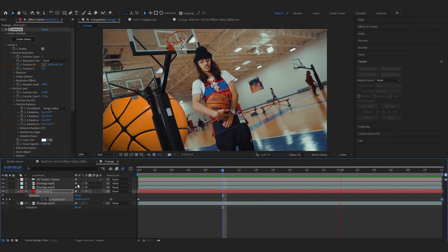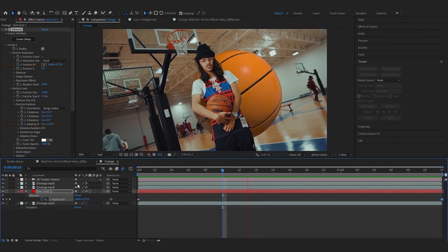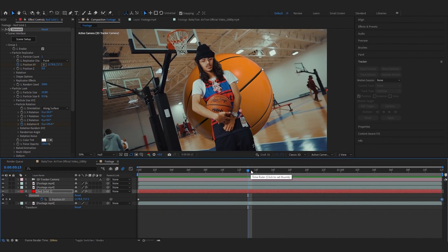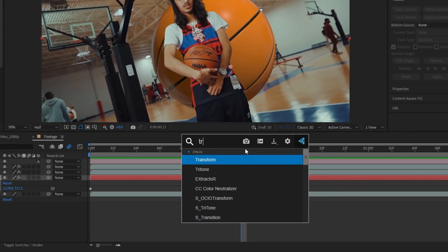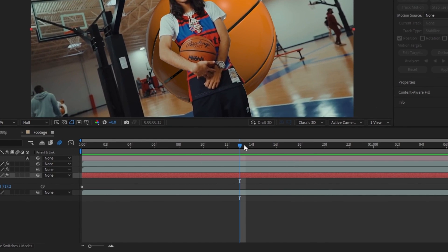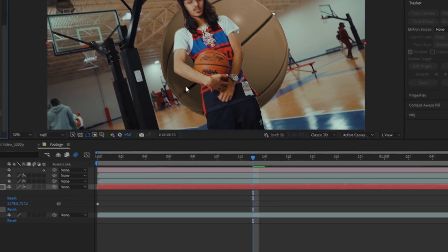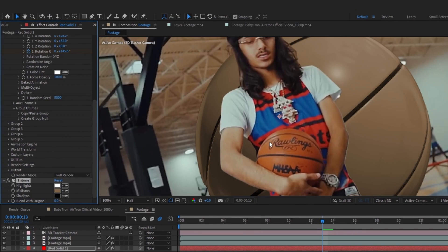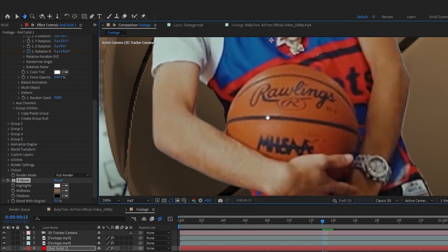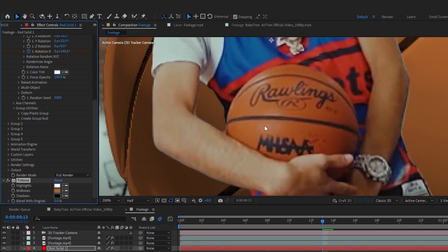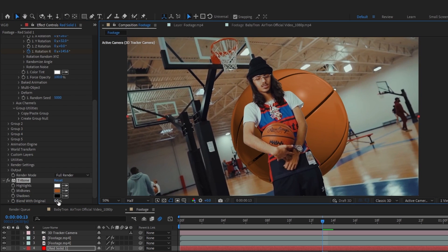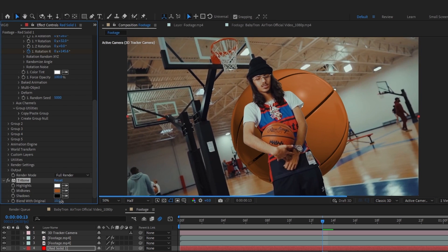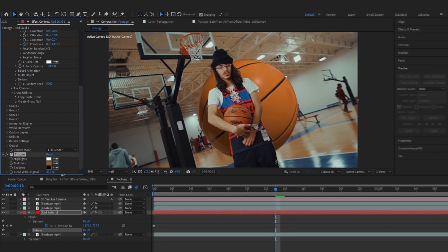So after making some adjustments my animation looks like this. So I will add a little tritone in here and for the midtones I'm gonna select his basketball like that and just bring up the blend with the original around like 50 or 30 percent so it also blends with the scene.